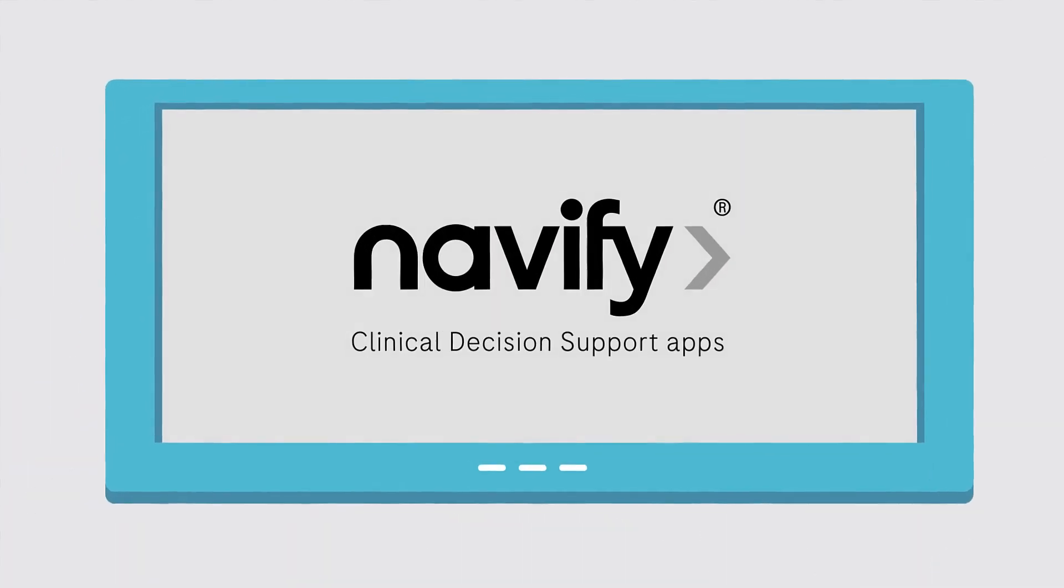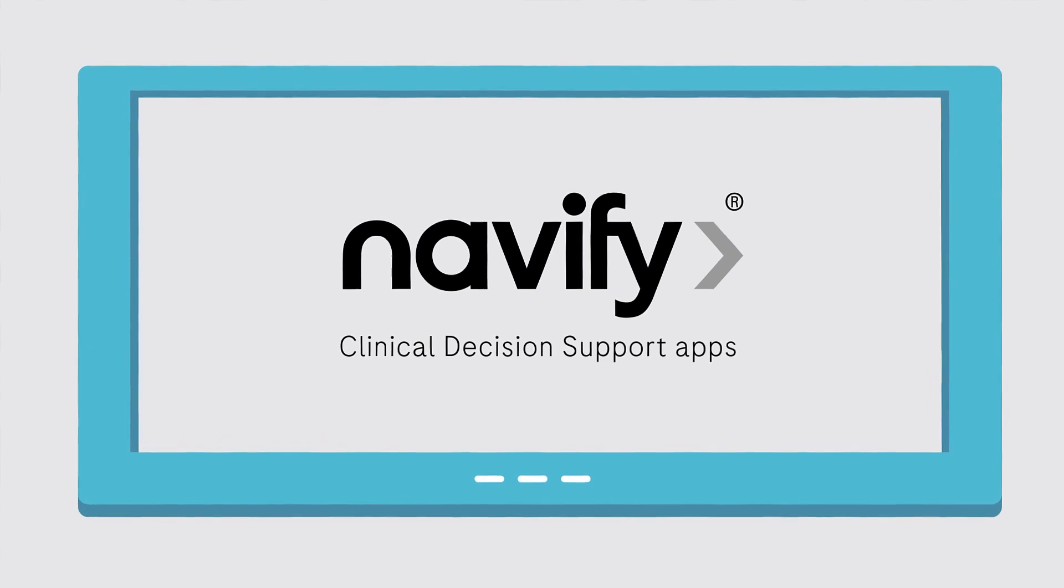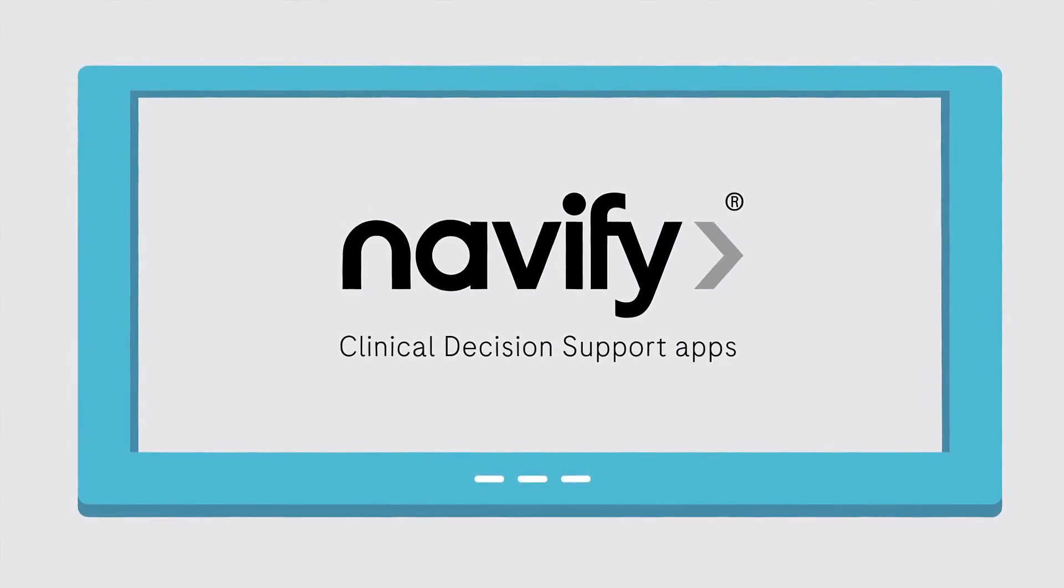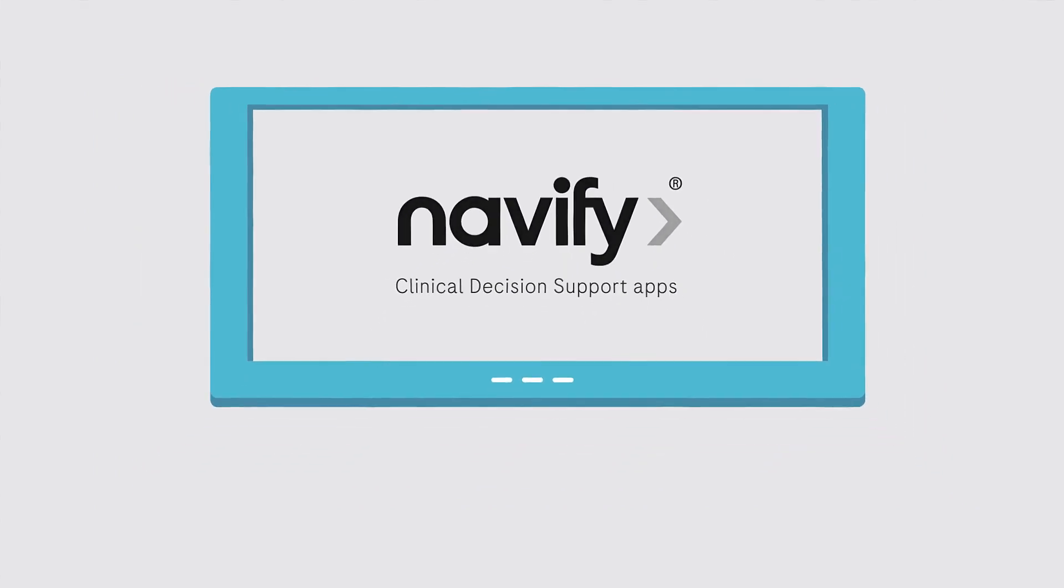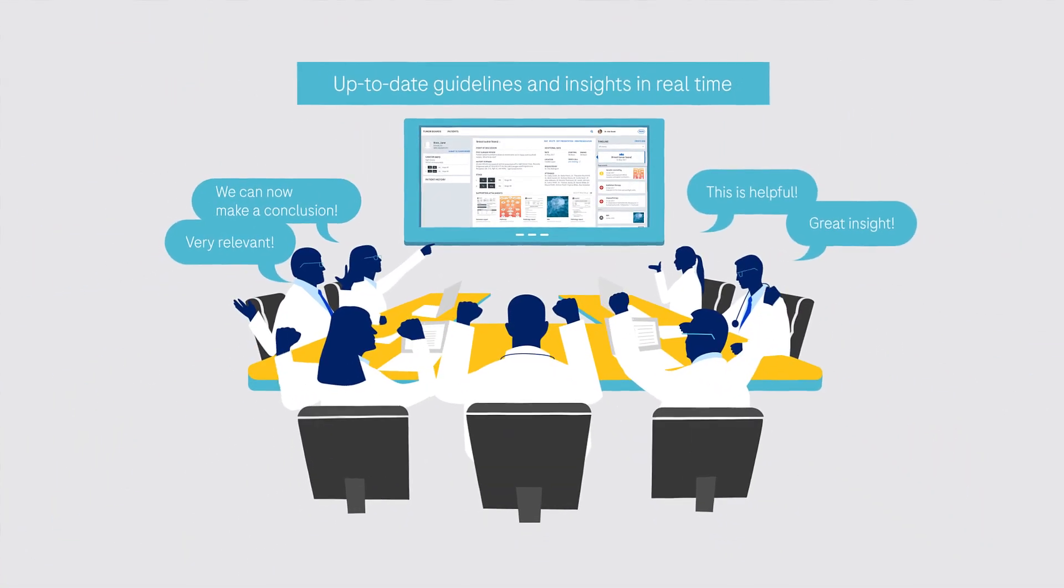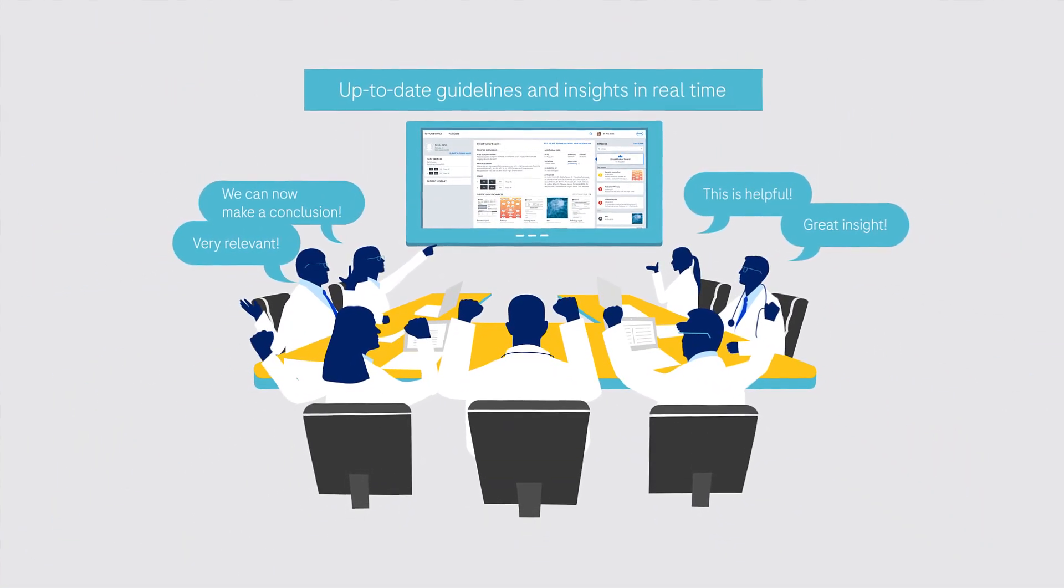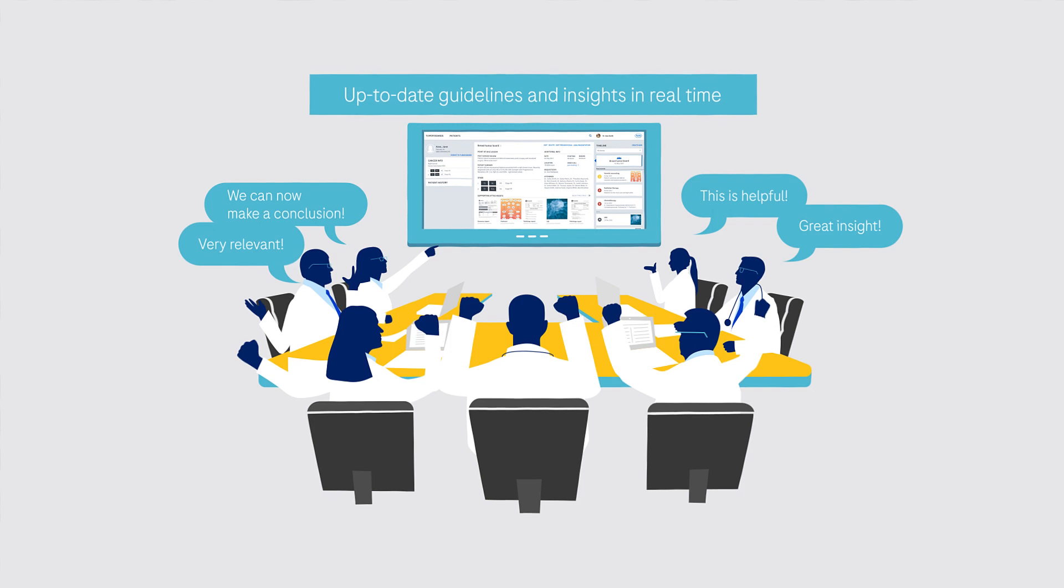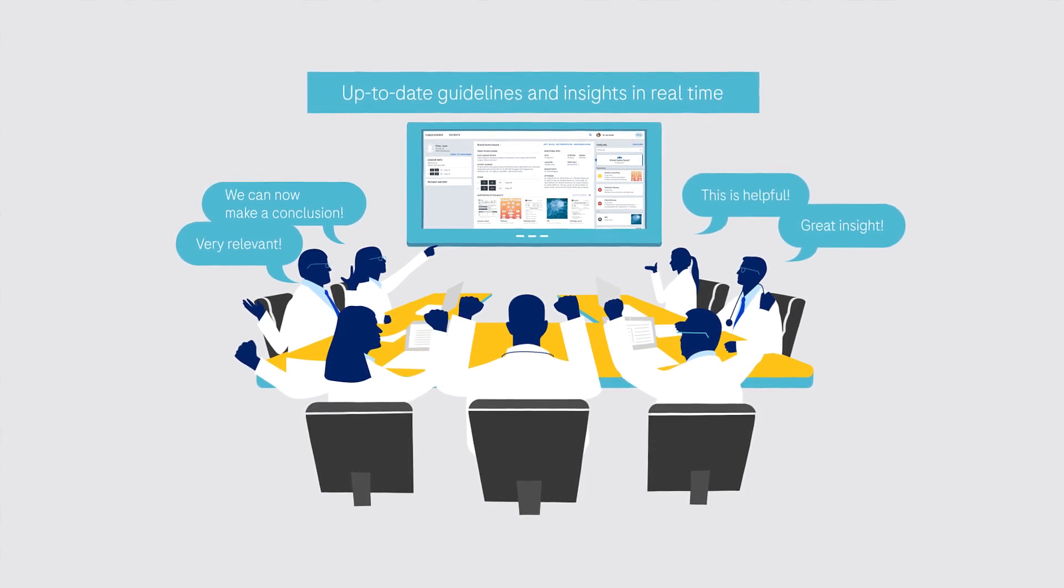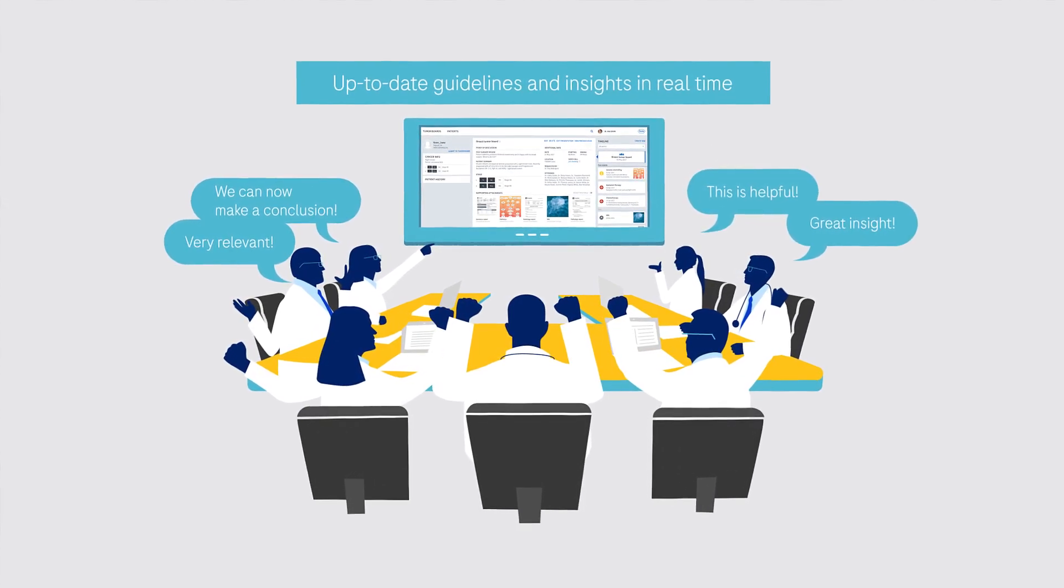Navify clinical decision support apps bring greater value to Navify Tumour Board, reducing the cognitive burden of meeting preparation. Multidisciplinary teams receive curated clinical practice guidelines and insights within Navify Tumour Board to help them make the best decisions for personalised patient treatment.